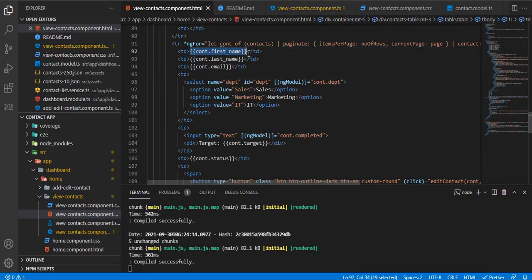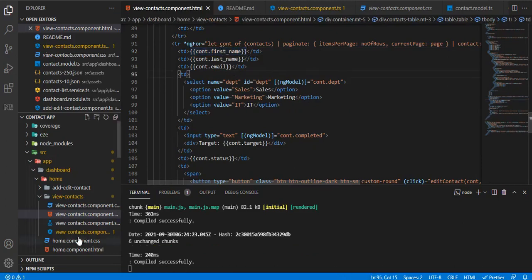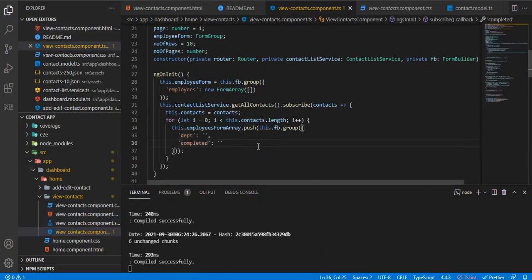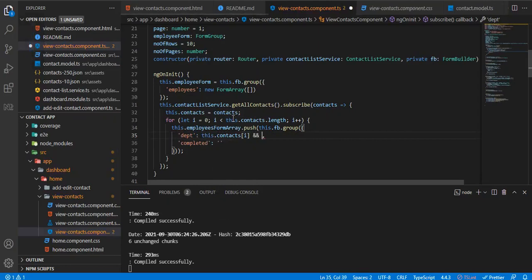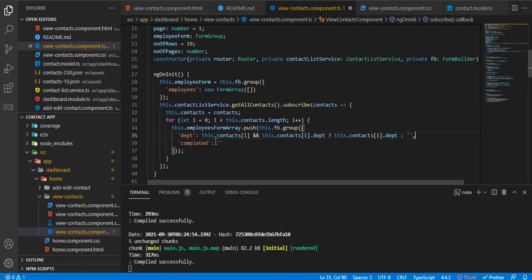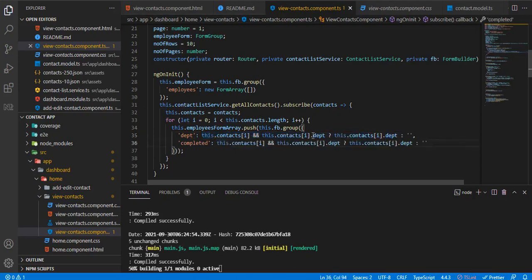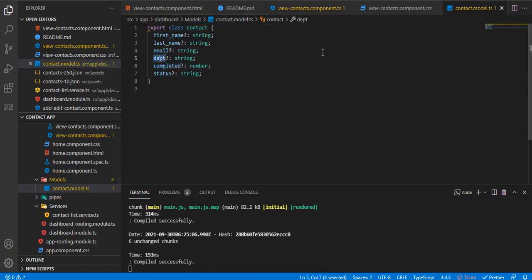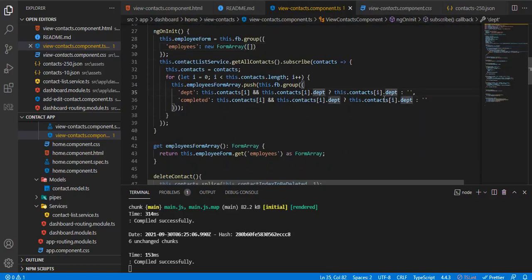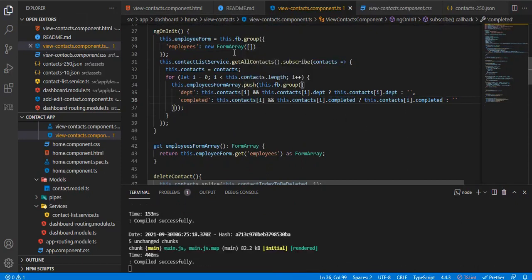The rest of the fields like first name, last name, and email remain as Angular expressions since they don't need to be form controls. For department and completed, we check if the contact at index i is defined, and if so, assign the corresponding department or completed value from the service; otherwise default to null. The contacts interface already has department and completed defined.